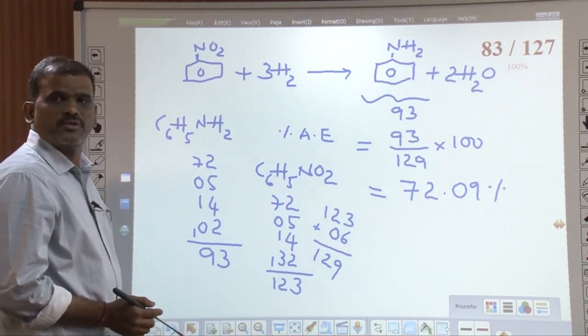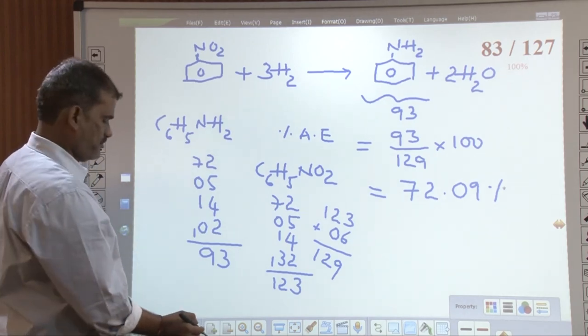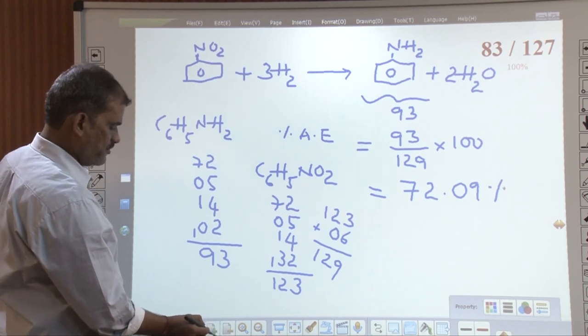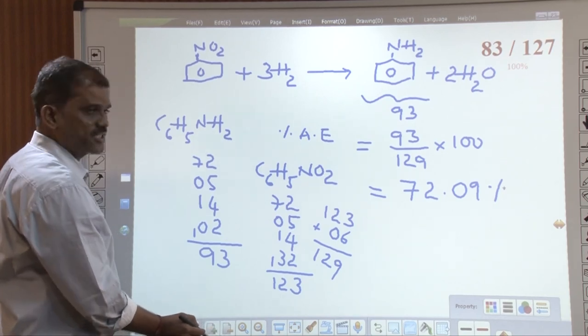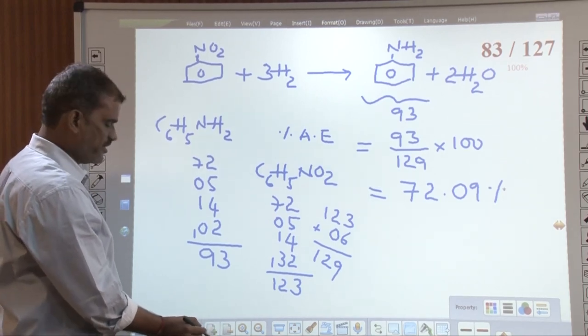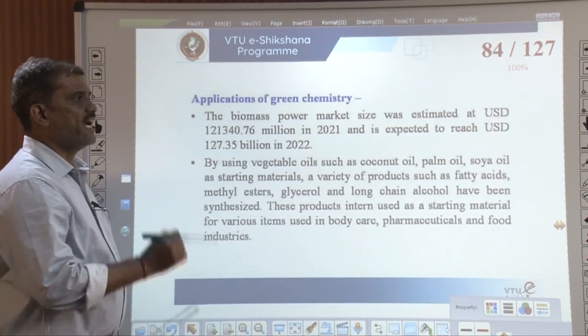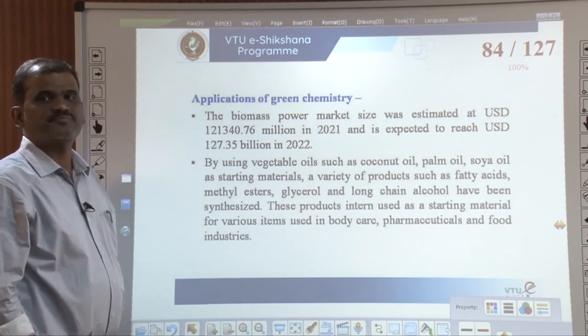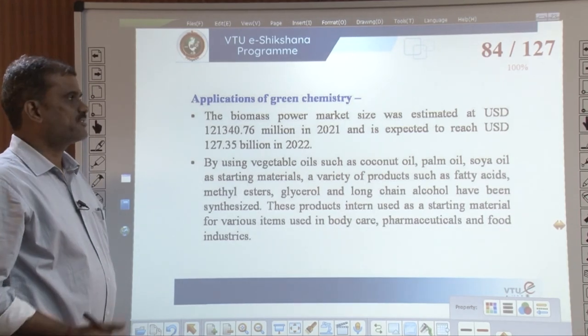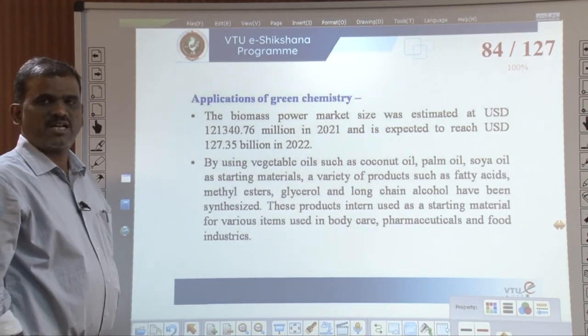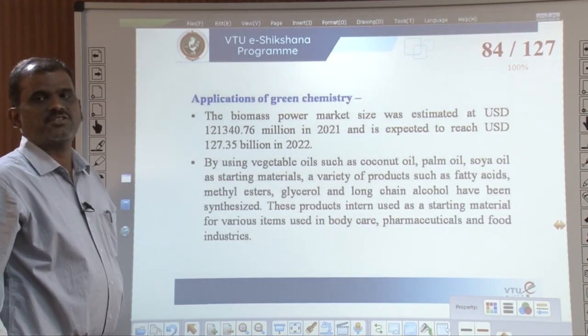I hope you understood this concept of green chemistry — atom economy. I would like to discuss the remaining part in the next session.